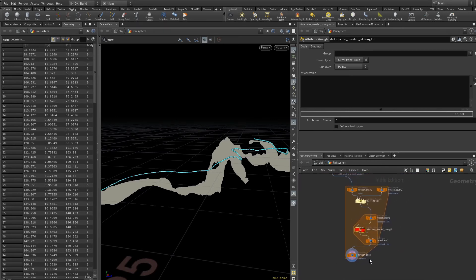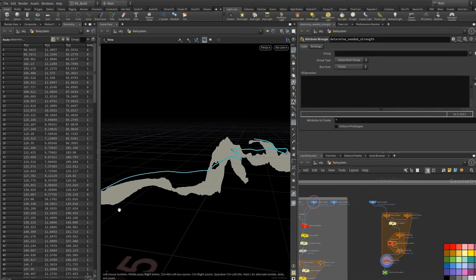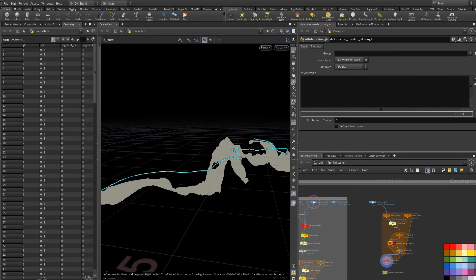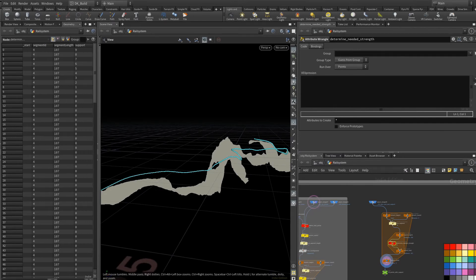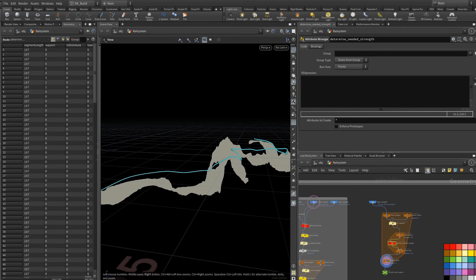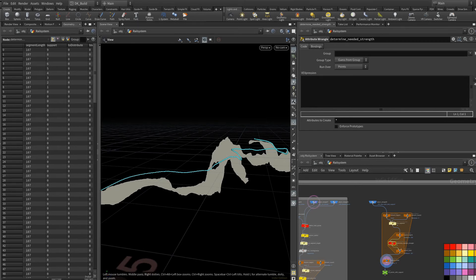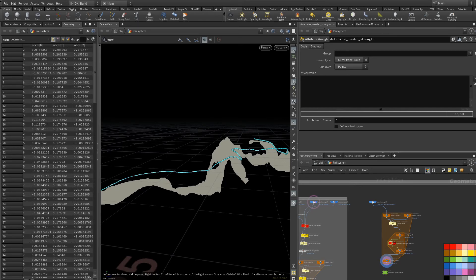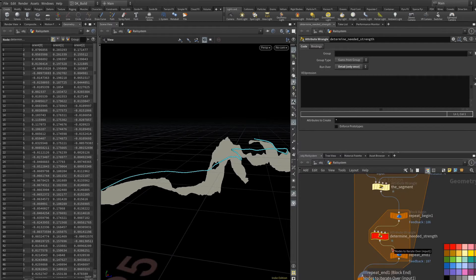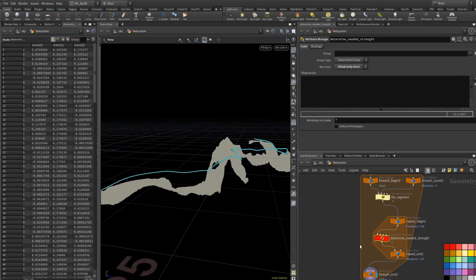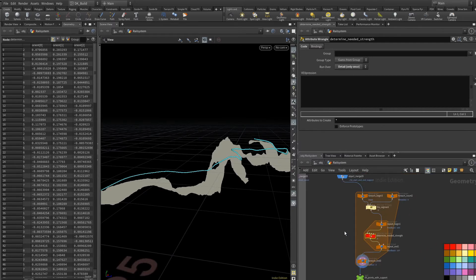What I want to find here are the points that should get a strength value representing one of the different options. In a construct like this, I almost always set the wrangle to detail, which means I have a piece of code that is executed only once.